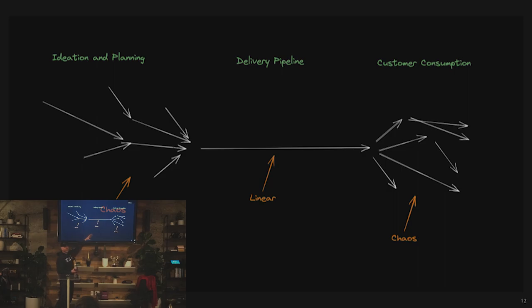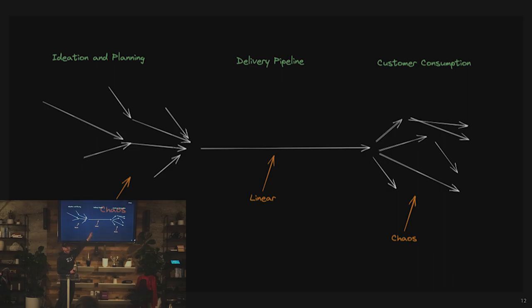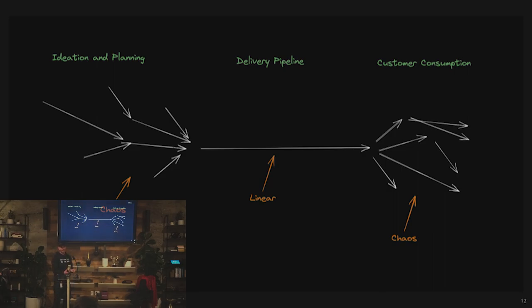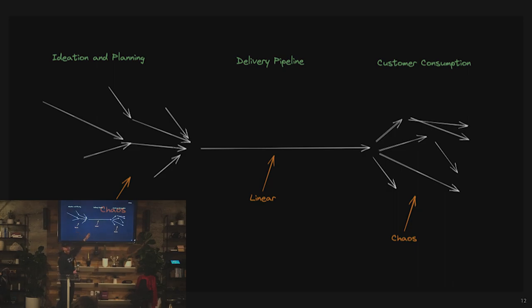But through the middle, there's this really linear path. We finish writing the code. It goes through a deployment pipeline, build pipeline, deploy pipeline, out into production. Everything has to go through there. It's the one spot that you can actually measure and say, okay, I see a correlation. If this is working well, then whatever chaos is happening is probably fine because we're at least able to get stuff out to customers.